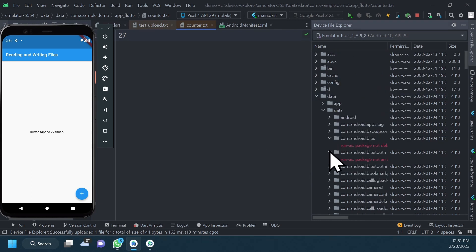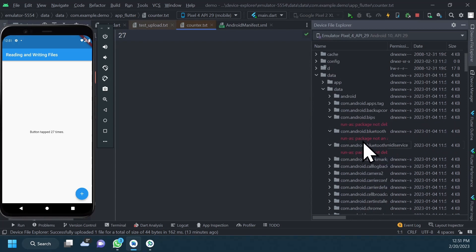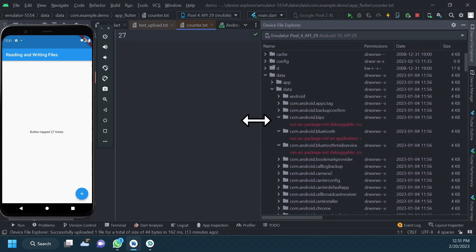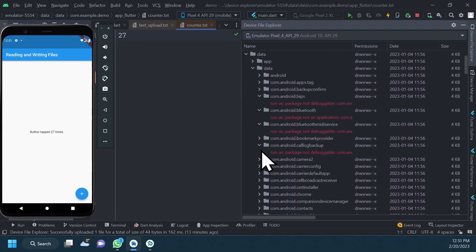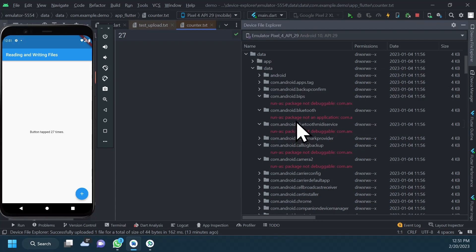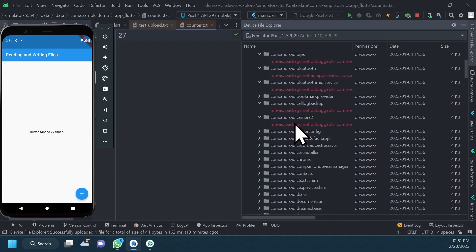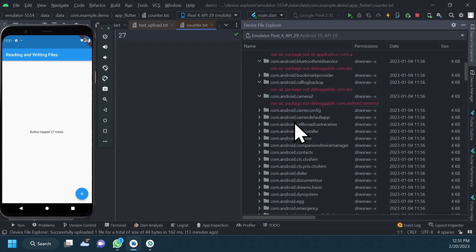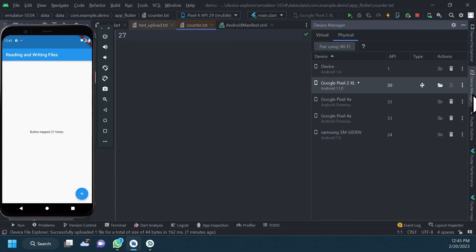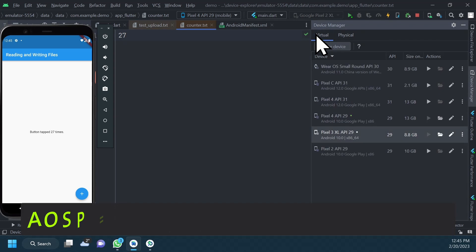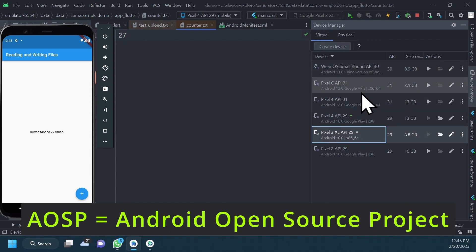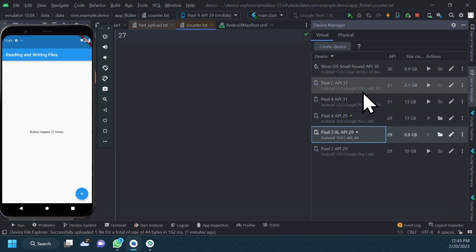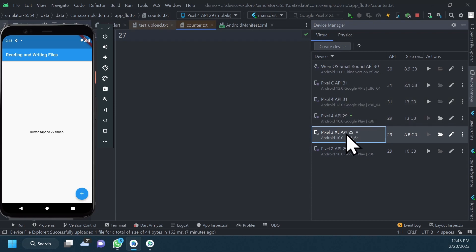This leads us to something fundamental that you need to keep in mind when using the File Explorer. Most data on the device is not visible unless you are using a rooted device or an emulator with a standard AOSP system image. That means a device like this one that doesn't have the Google APIs or Google Play system image.